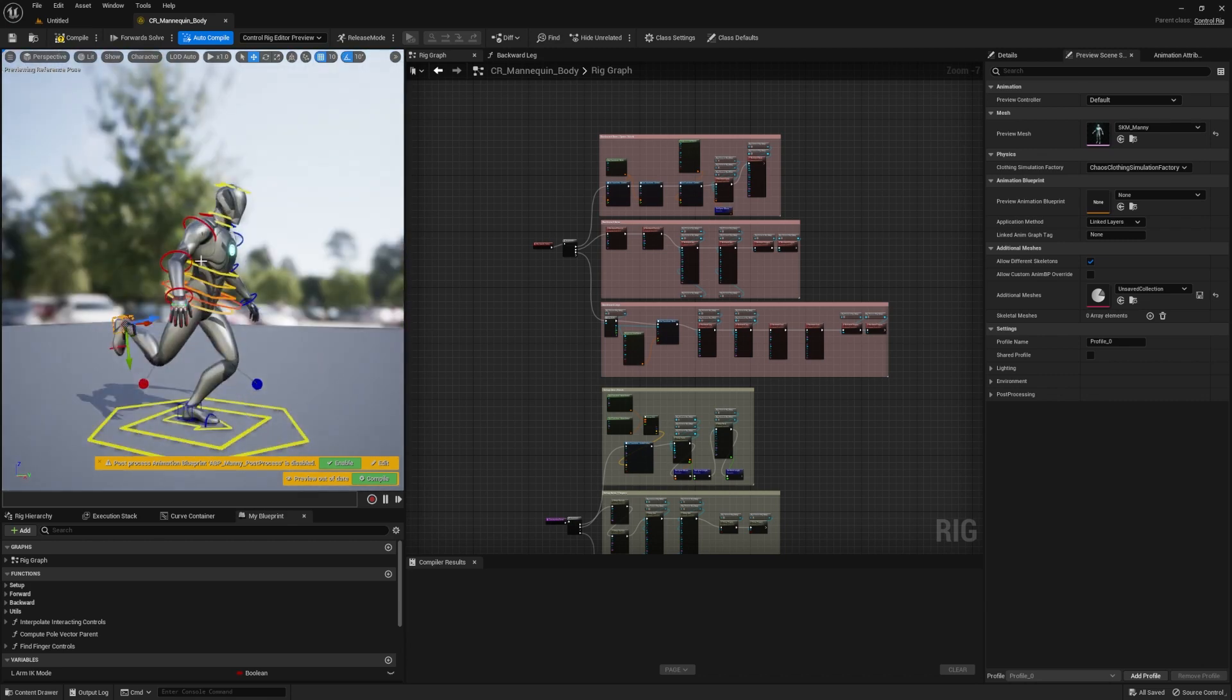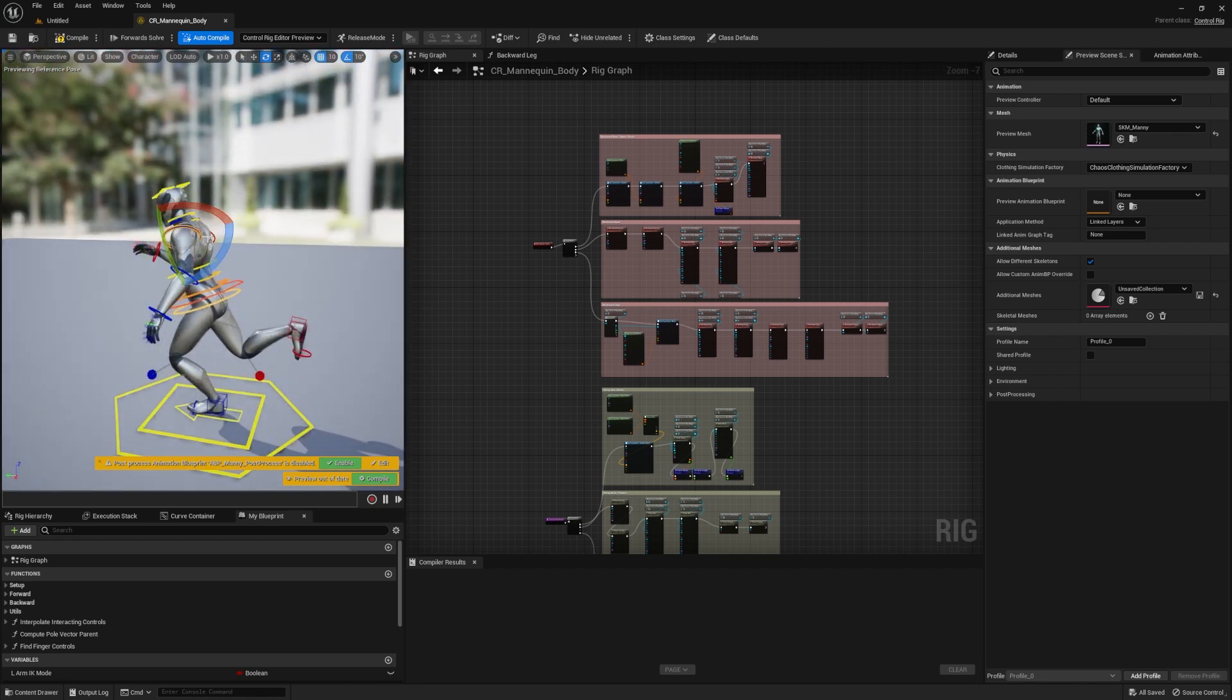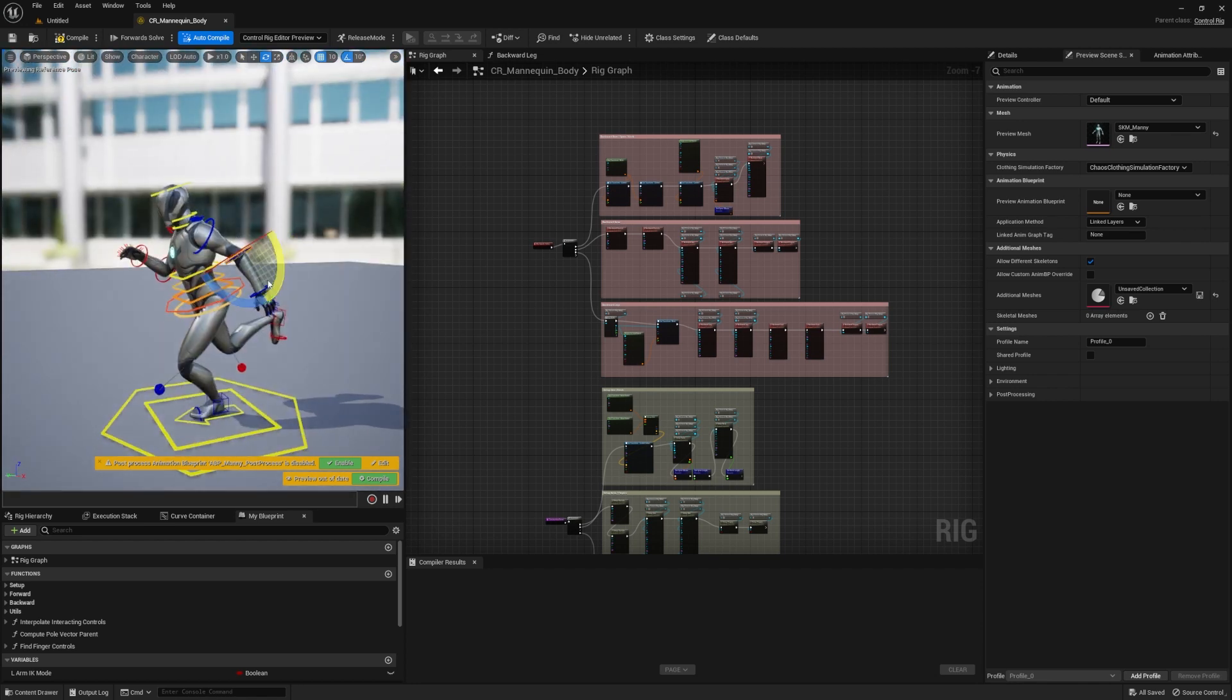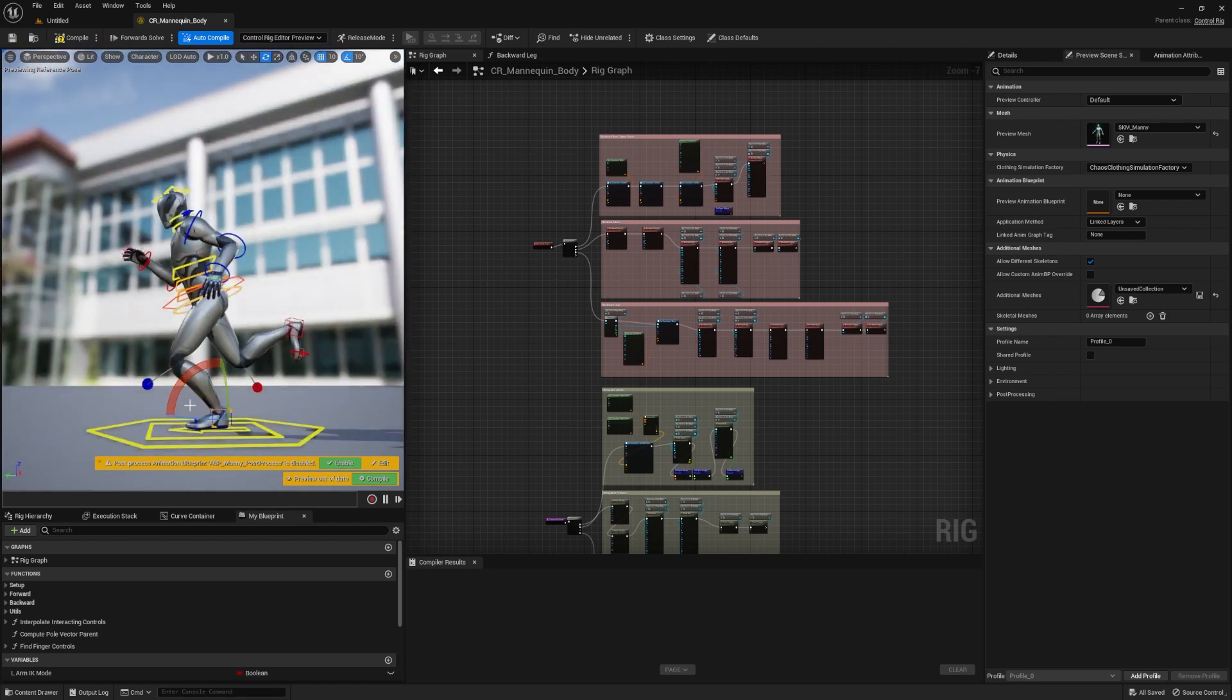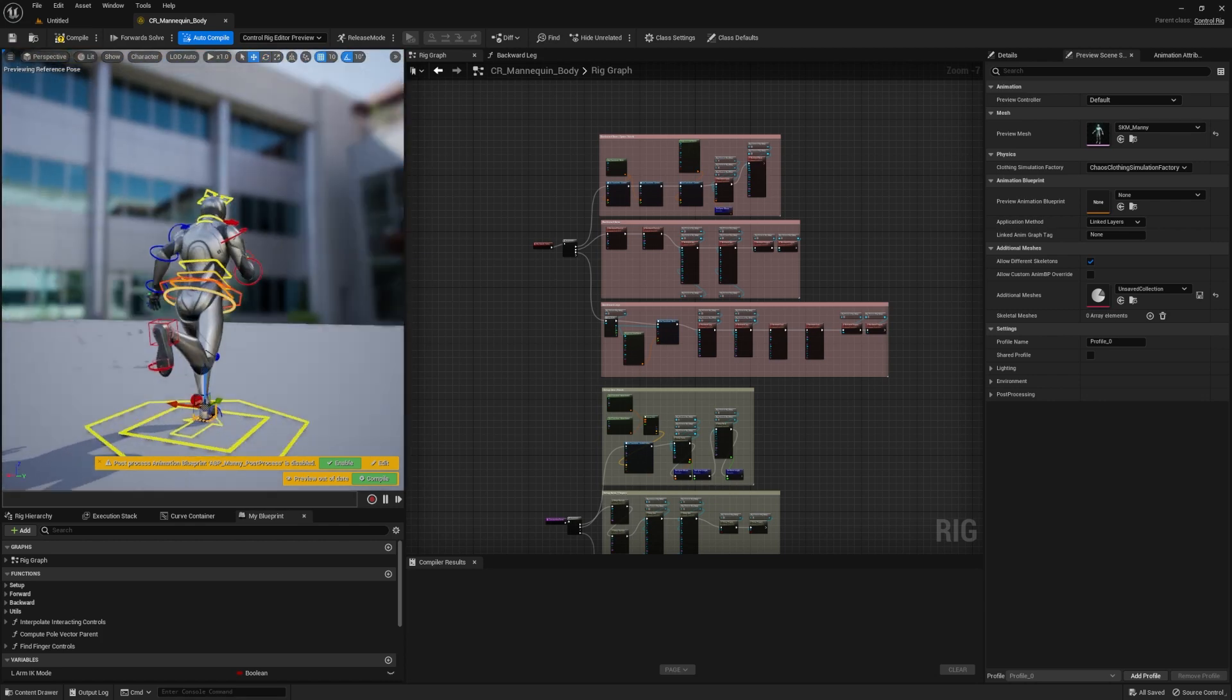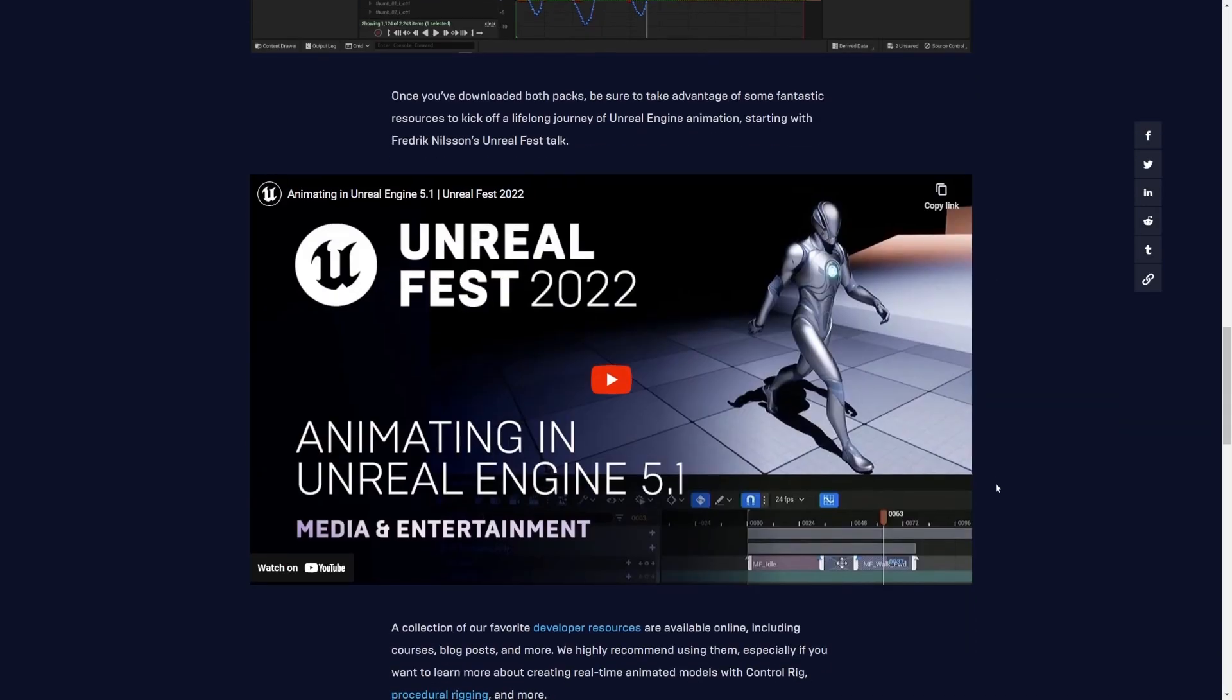The Mannequins Pack features fully rigged assets that are ready to animate in sequencer, making it easy to drop them into your latest Unreal Engine 5 project. Once you've downloaded both packs, Epic Games highly recommends taking advantage of their fantastic resources to kick off a lifelong journey of Unreal Engine animation, starting with Frederick Nilsson's Unreal Fest talk.